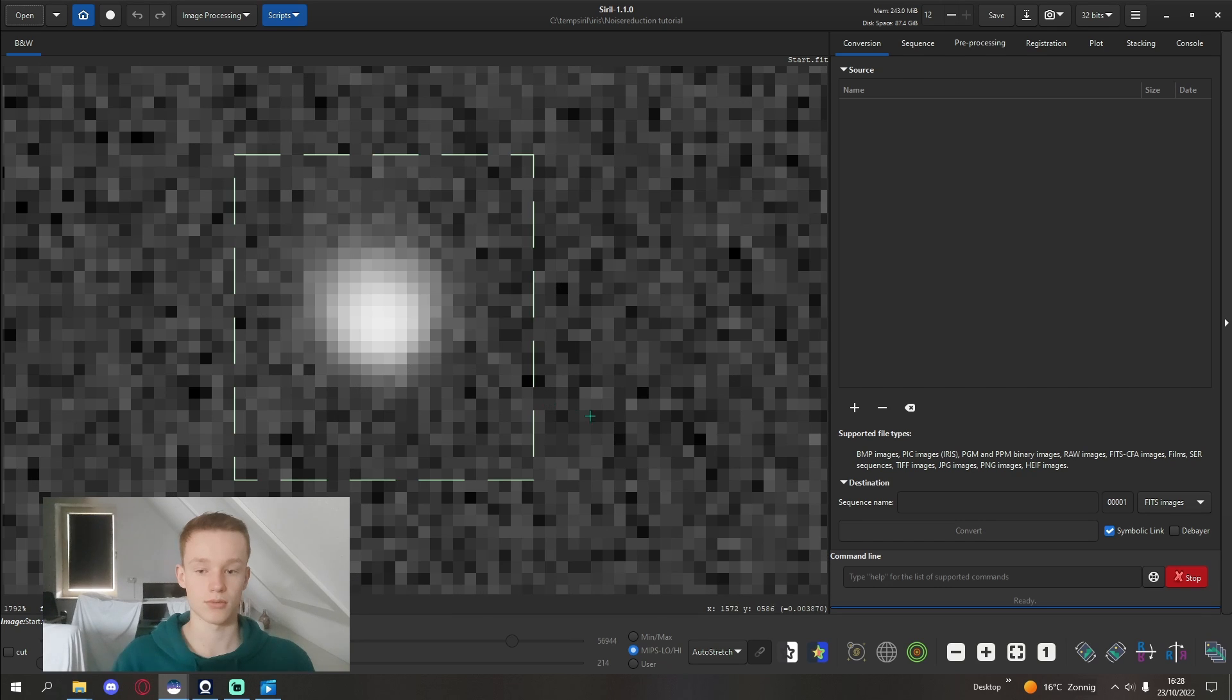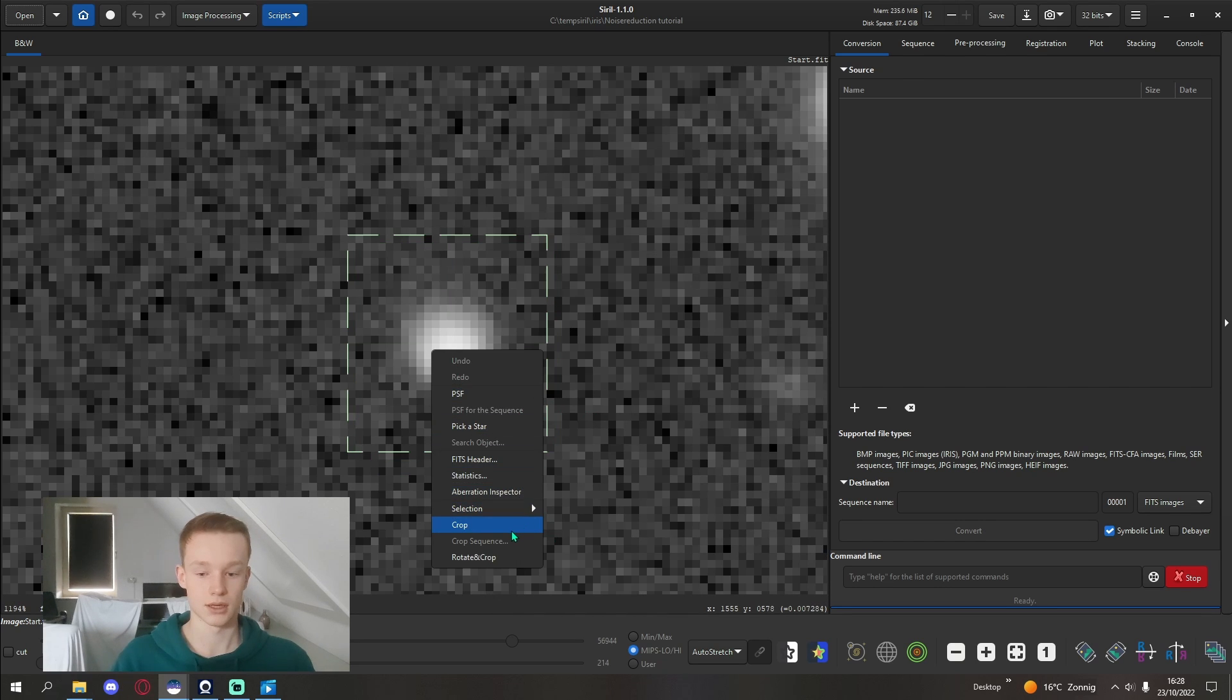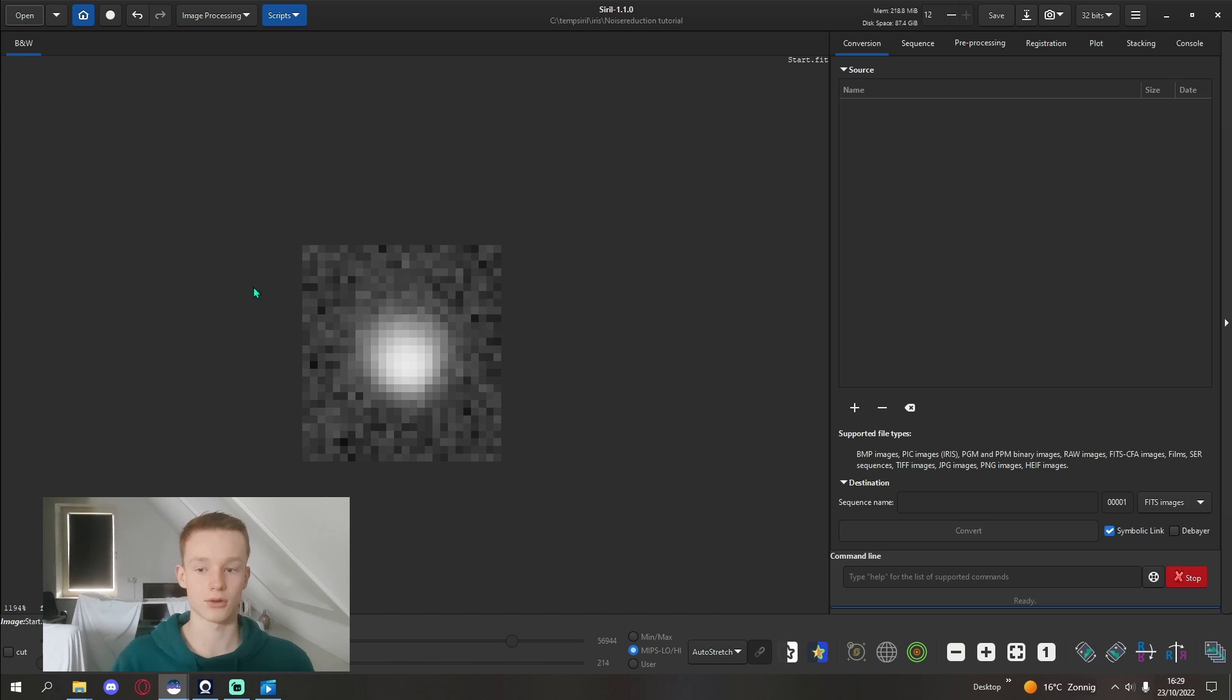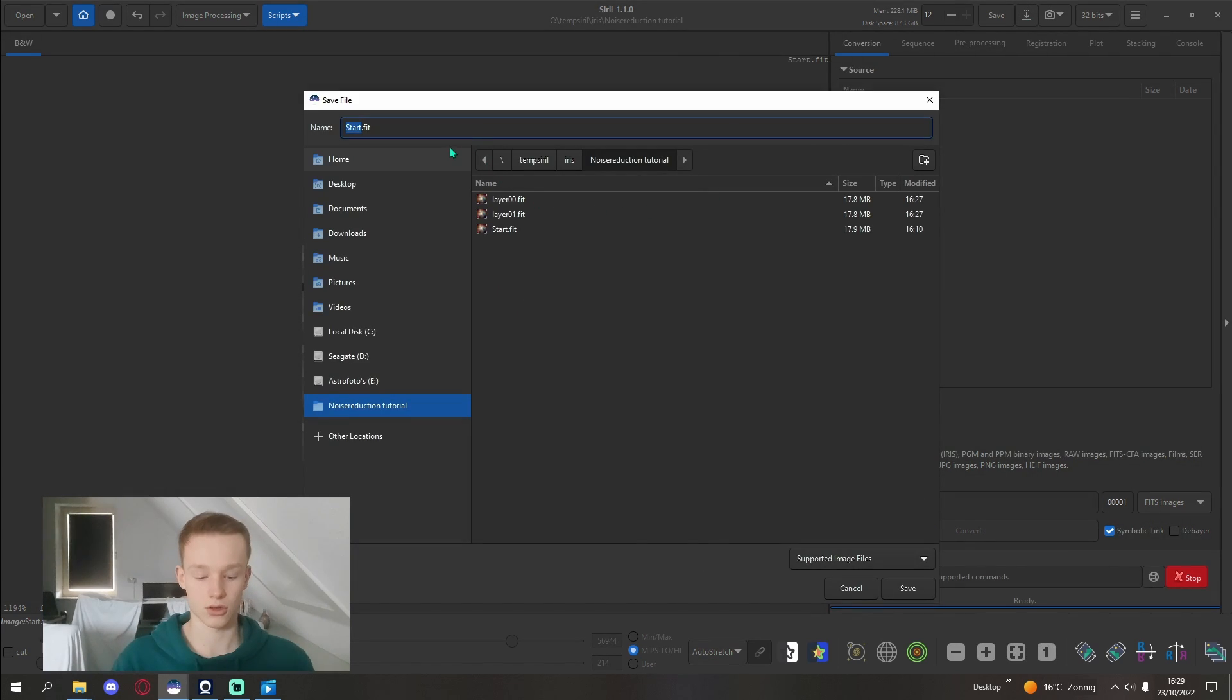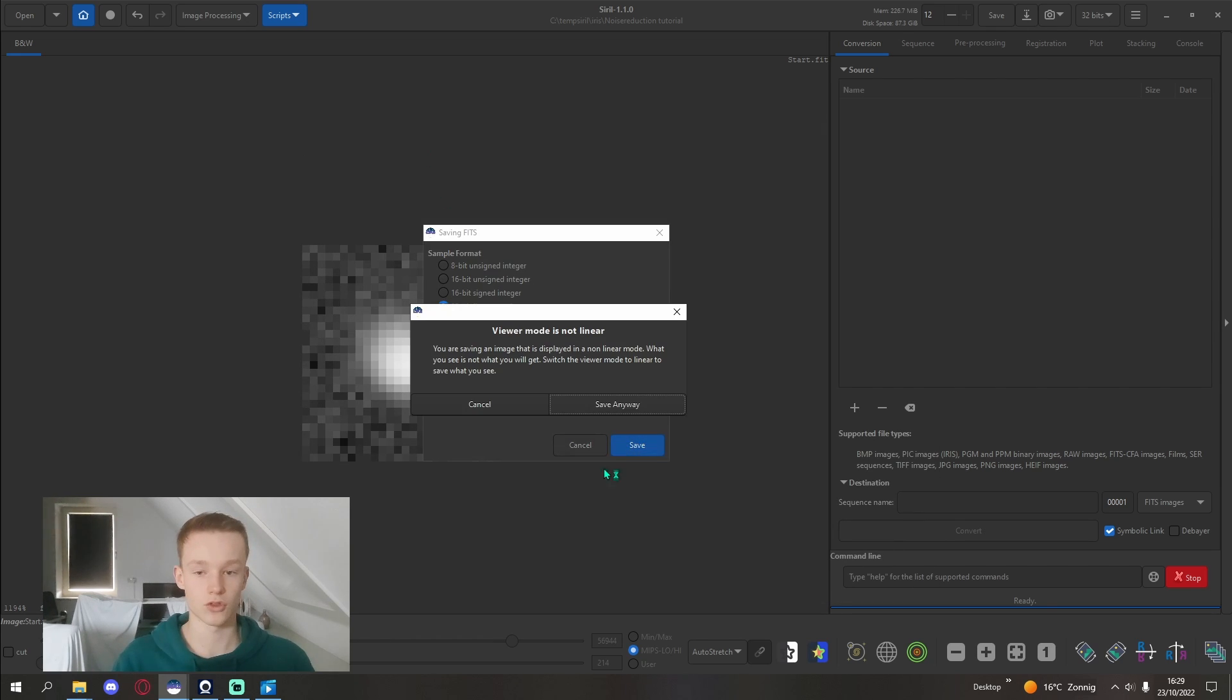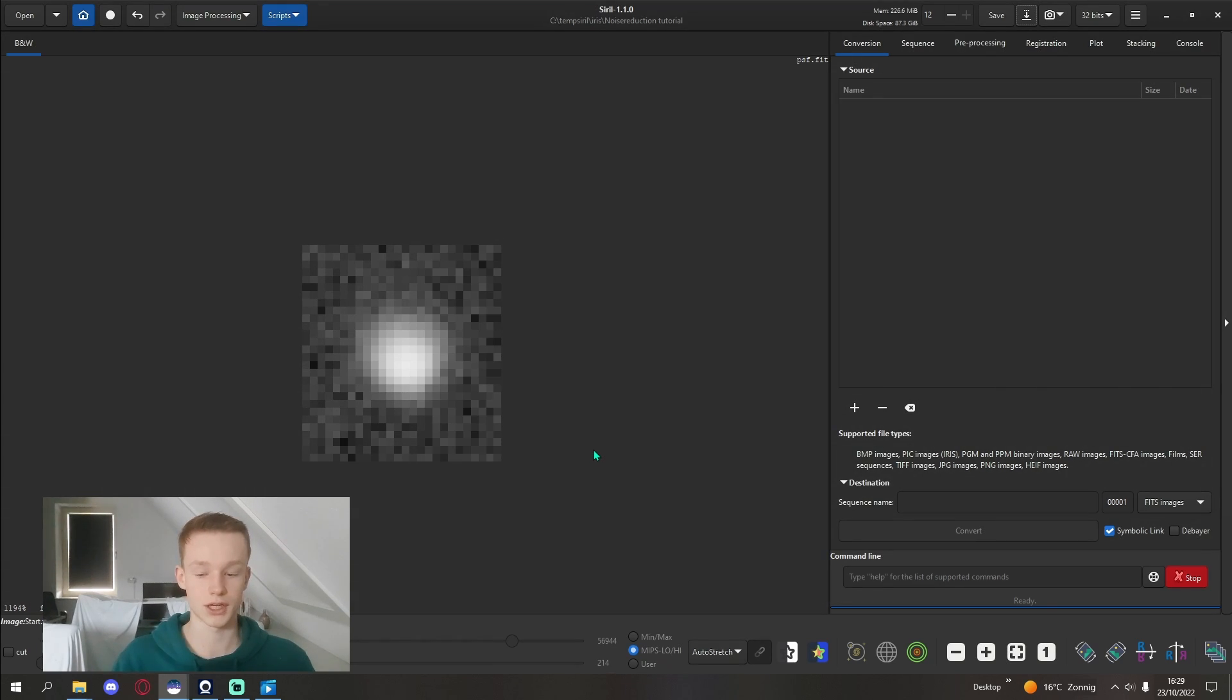I'm just going to make a little box around it like this, and I'm going to crop it. Now the only thing I see is this one star. I'm going to save it and call it PSF. Save 32 bits is fine, not linear is also fine.